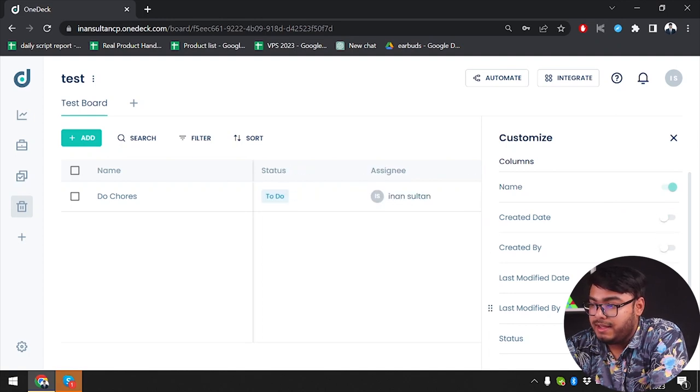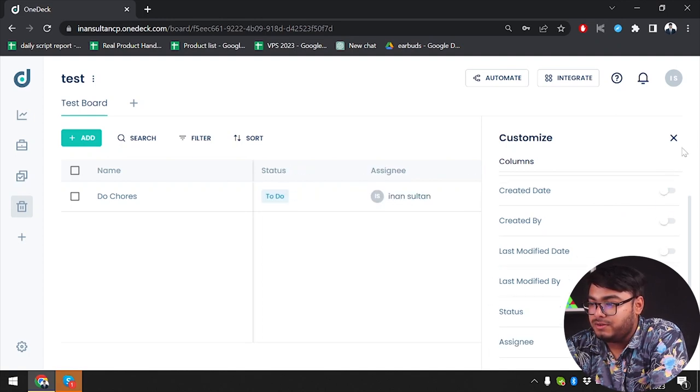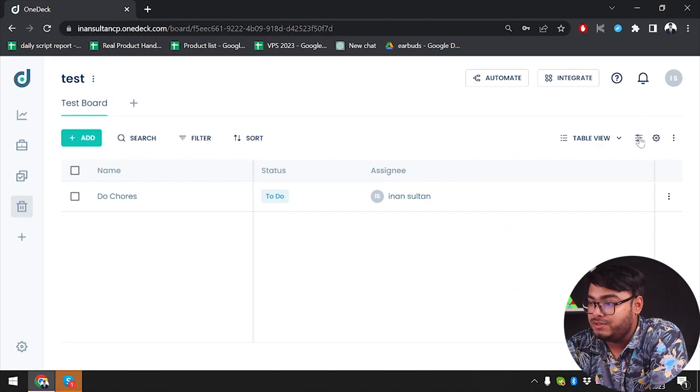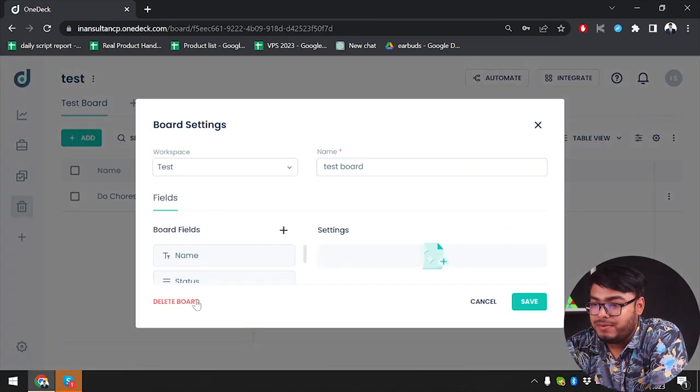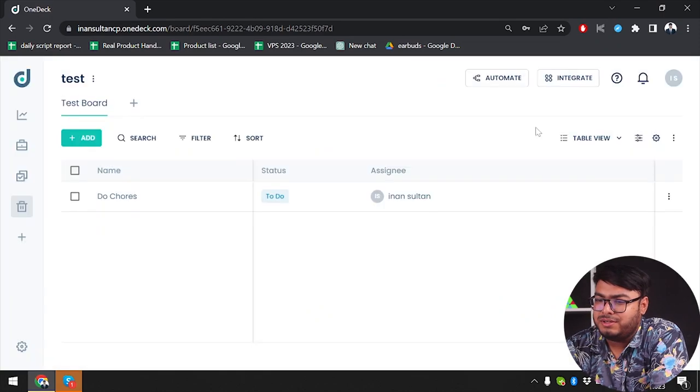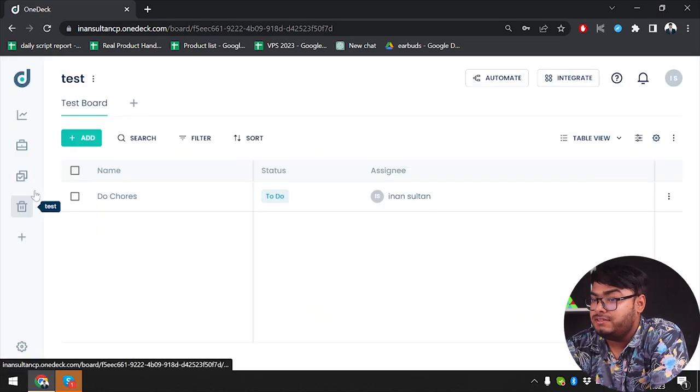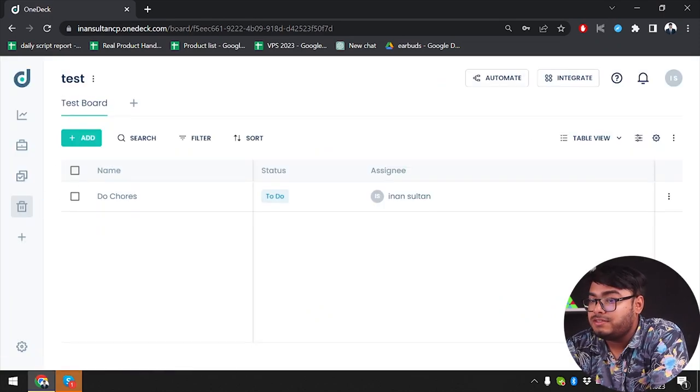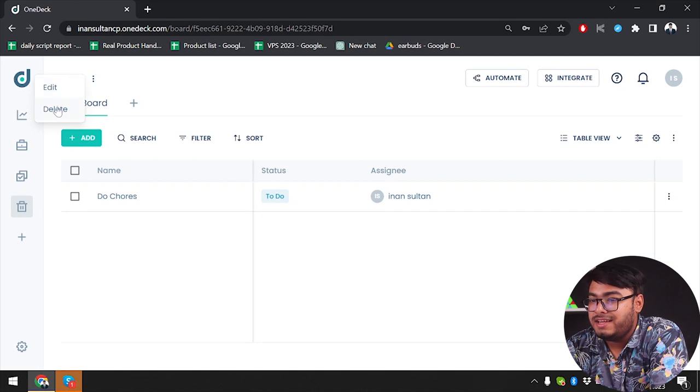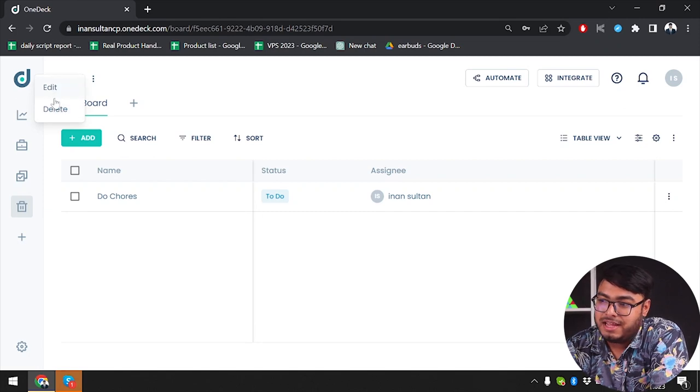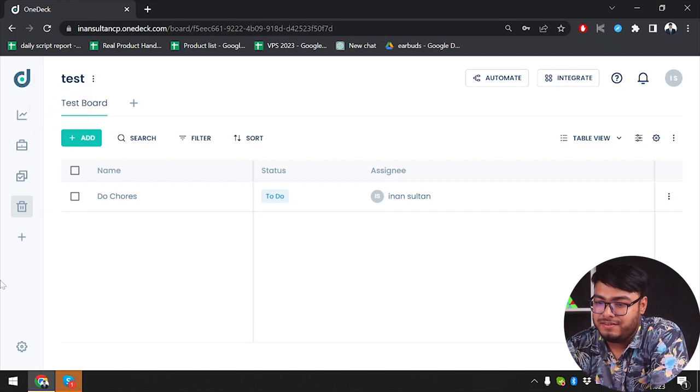We can also customize and we can create these things: created date, created by, and status. You can also customize these boards and get these windows if needed. Then we have board settings by which we can delete the board. If you want to delete this entire workspace, just go to the three dots beside test and you can edit the name or delete the entire thing if needed.